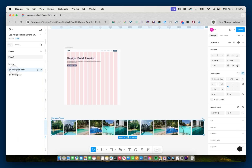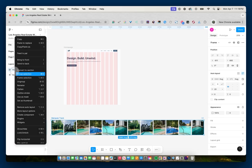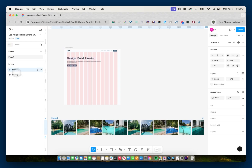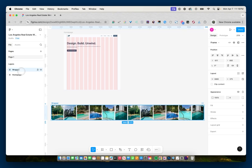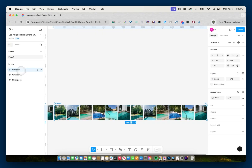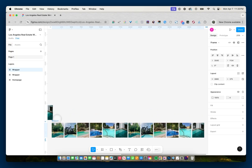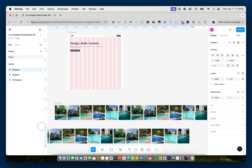So what I'm going to do first is select my marquee track and make it a frame. I'll go to frame selection and call this 'wrapper.' Then I'm going to duplicate this wrapper using Control-D or Command-D, and bring the duplicated copy below the original.